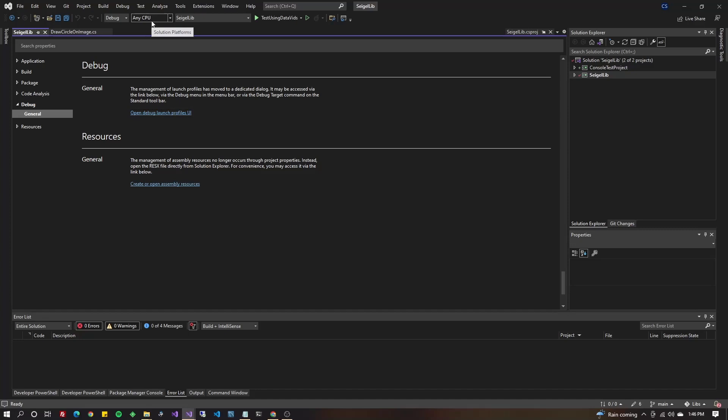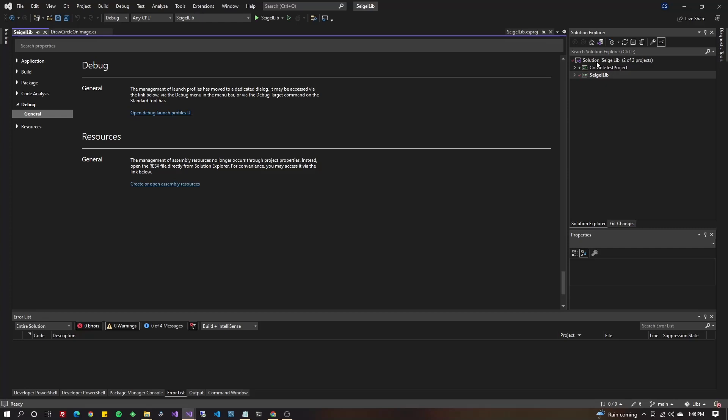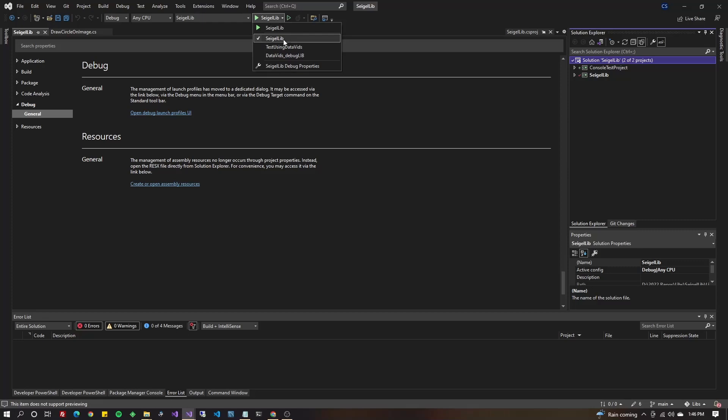You should be able to see one more over, a dropdown. It's probably defaulted to like this, the name of your solution. Hit that dropdown and change it to the profile you just created. Data vids underscore debug lib in my case. And now you can just hit the play button directly on it.